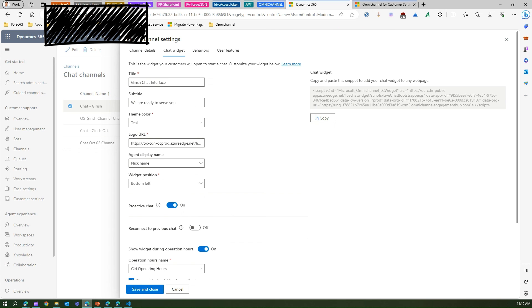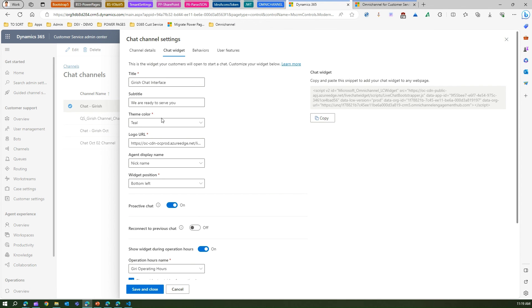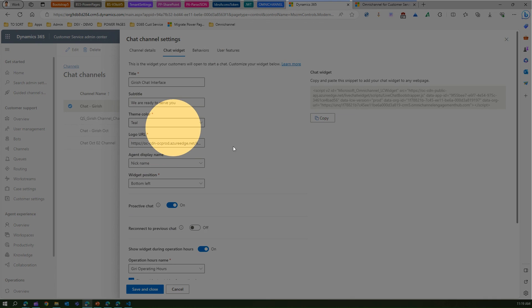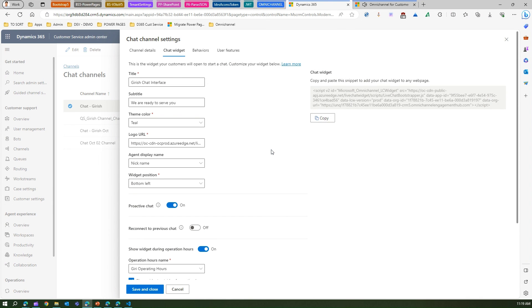Here you can type messages and "Get us has been assigned". So "Get us chat interface" - this is the same setting which we did. Get us chat interface, we are ready to serve you, teal color.